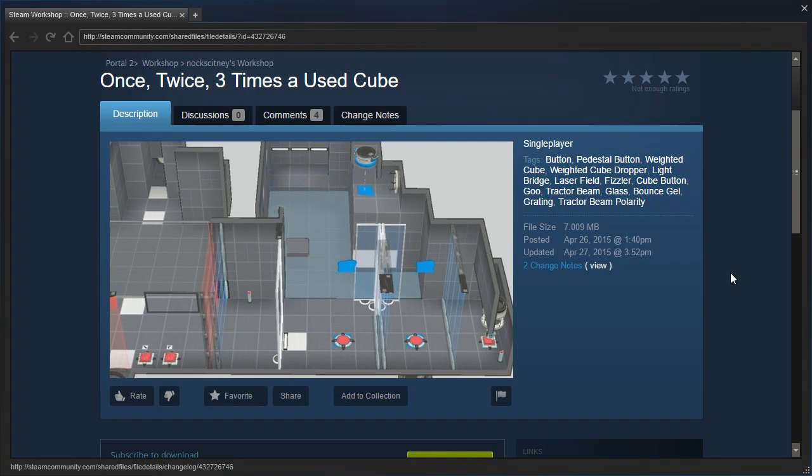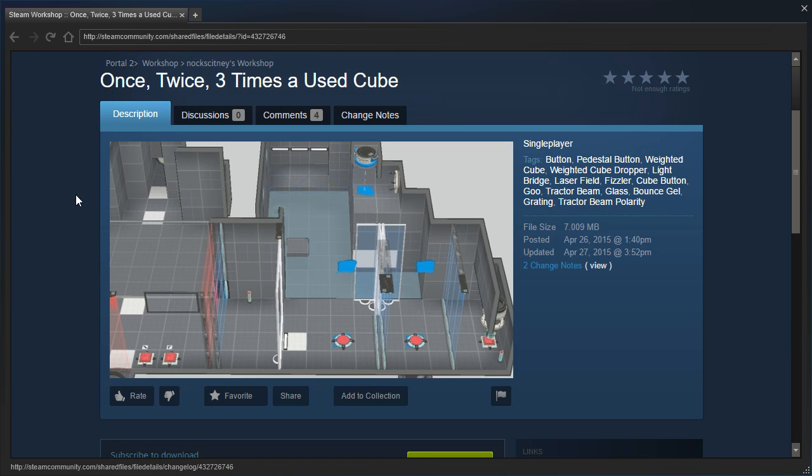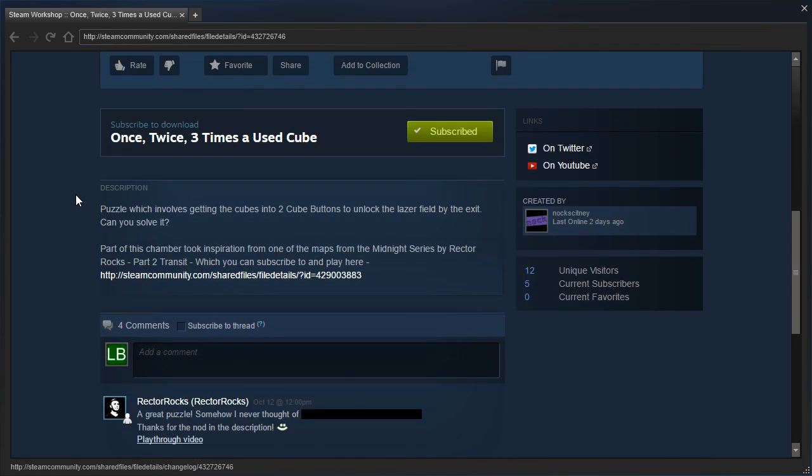Hey guys, I'm LB, and finally we are going to play another knock map. Once, twice, three times a used cube.